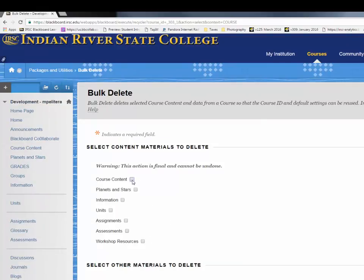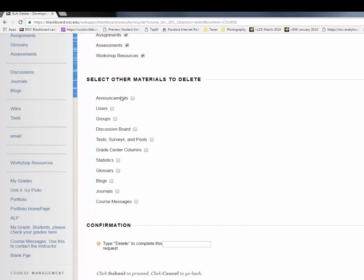In this area, select each area that you want to remove from the course. Never select users or groups. Click each item, type 'delete' in the box, and click Submit.